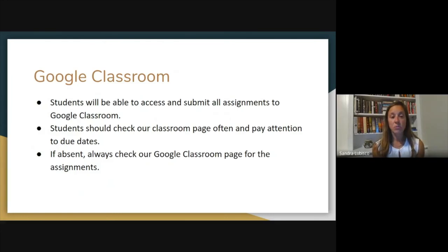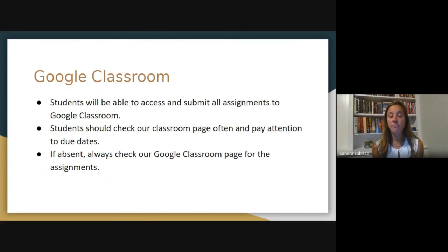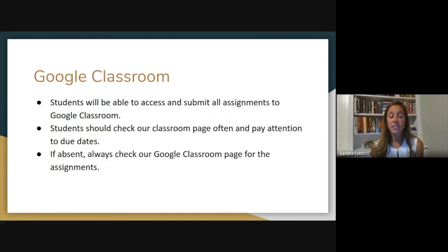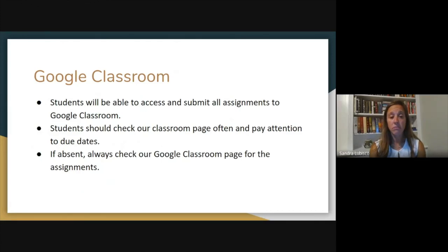Google Classroom is really going to be the main page for us. Students will be able to access all assignments there and submit all assignments to Google Classroom — everything streamlined through there. Students should check the Google Classroom page often and pay attention to due dates. If a student is ever absent, it's important to check the Google Classroom page for assignments of the day in order not to fall behind. It's important for students to communicate any absence issues with me early.